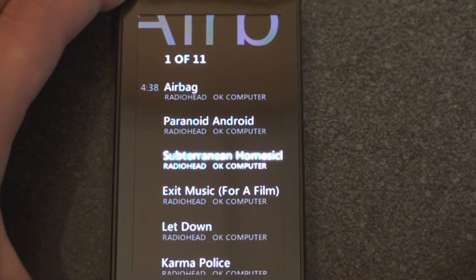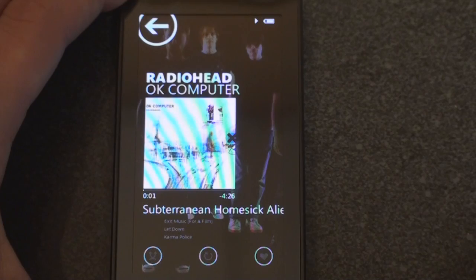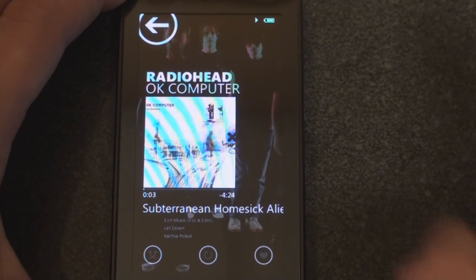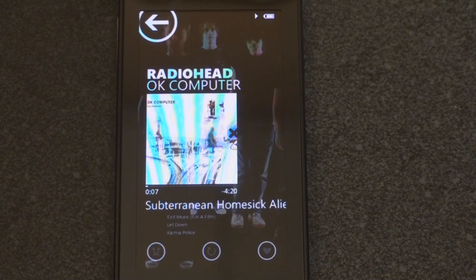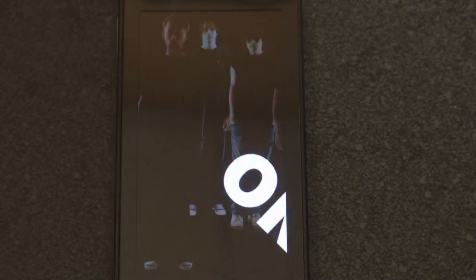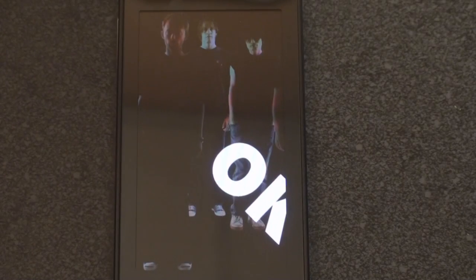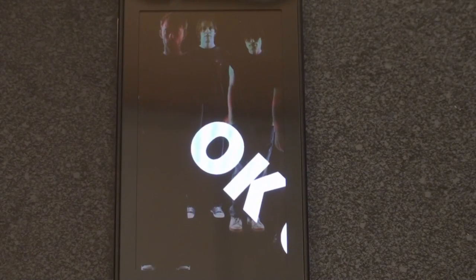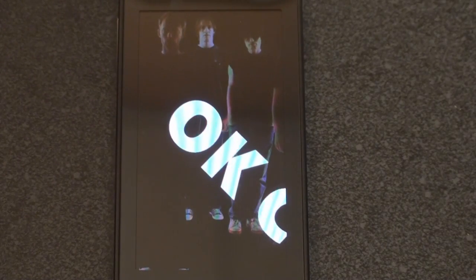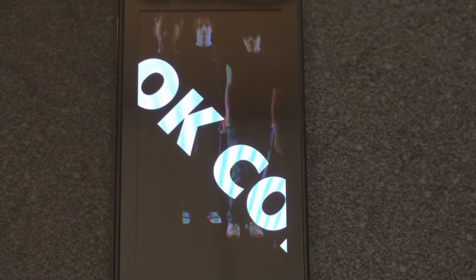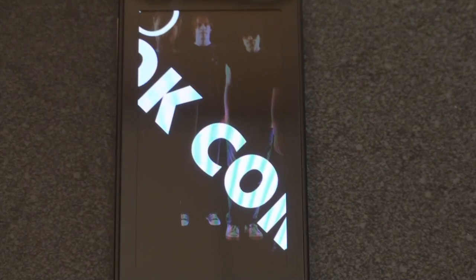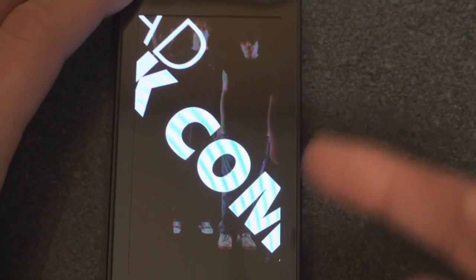From the track list you can tap on any track to play it. You'll also notice the screen saver — it slides across the screen and tells you the name of the album, which is OK Computer, and you can have it also show the name of the track. The screen will shut off in a few seconds to save battery life, but it's a really awesome-looking screen saver.